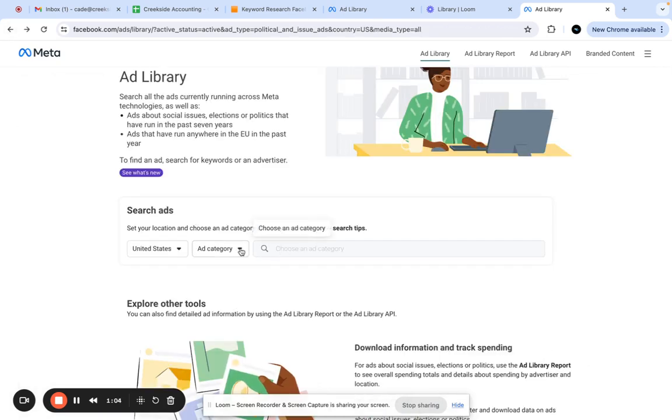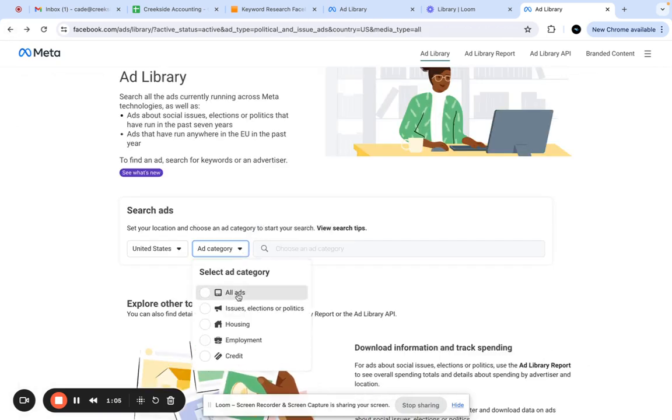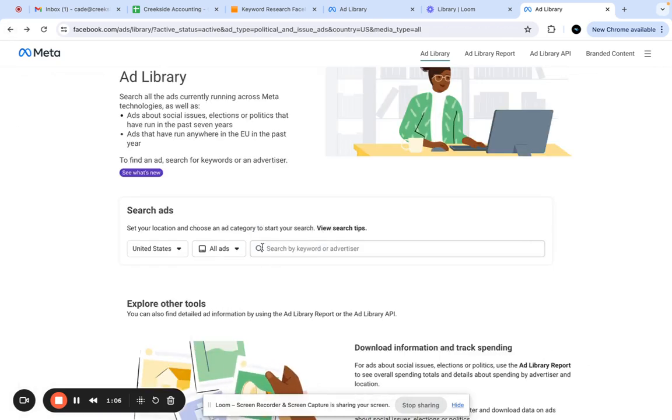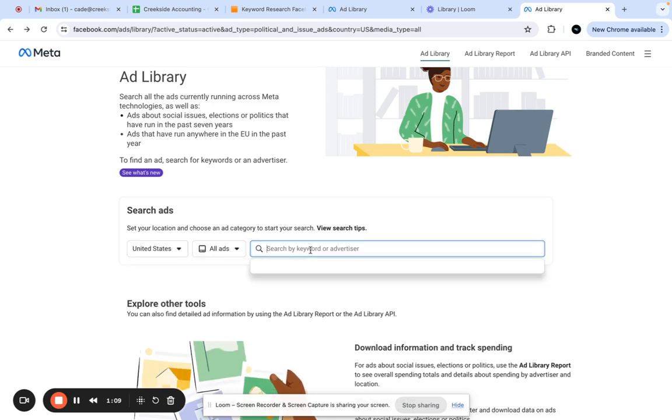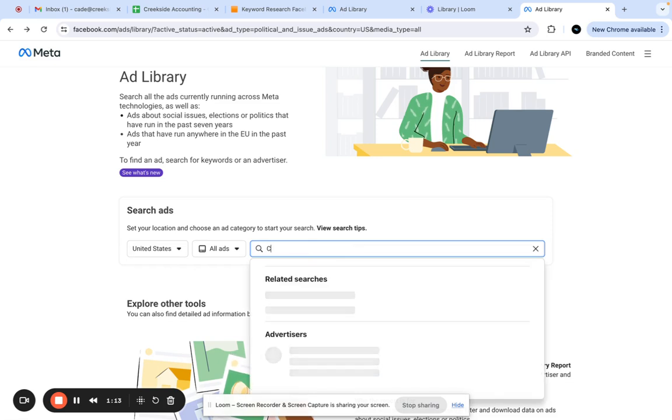If you want to do multiple at a time, just go back and reset it to all ads. I'm just going to use the United States because that's where we're located, but you can do all as well.